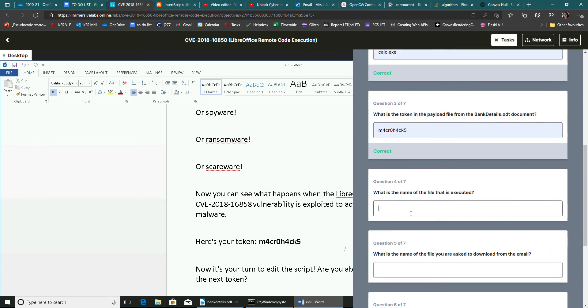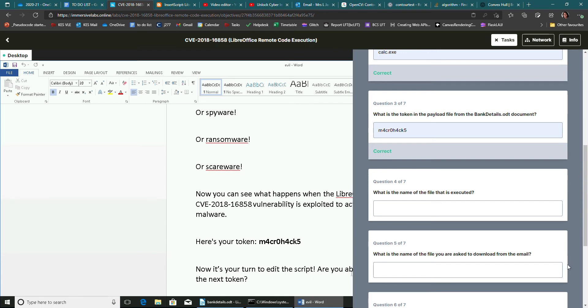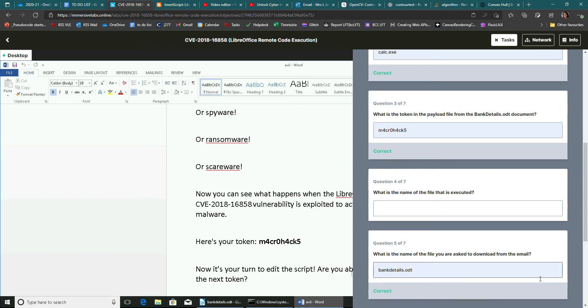Then it says, what is the name of the file that is executed? I'm just going to leave that one for a second. I'm going to go down to this one. This took me a while to get. This one is asking you, what is the name of the file you've just downloaded from the email? Well, that was bankdetails.odt. So bankdetails.odt. That's that one.